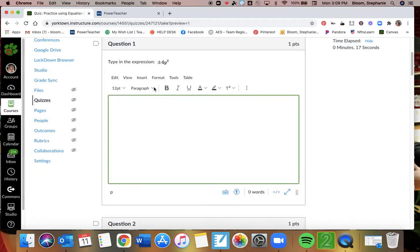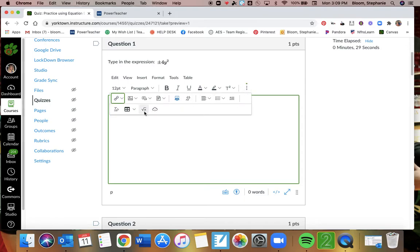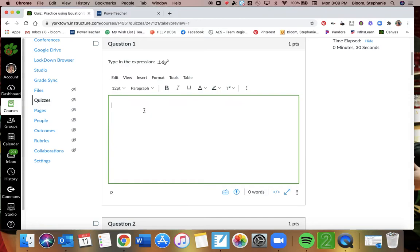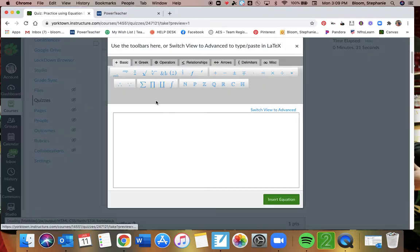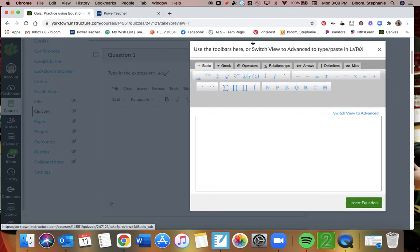So for each question, I'm just asking you to type in the expression that I'm giving you. Whenever I'm asking for an answer and there's a text box, if you go to these three dots right here, and then the square root of x, that's going to pull up your equation editor. And I'm going to go ahead and move this over so I can see.